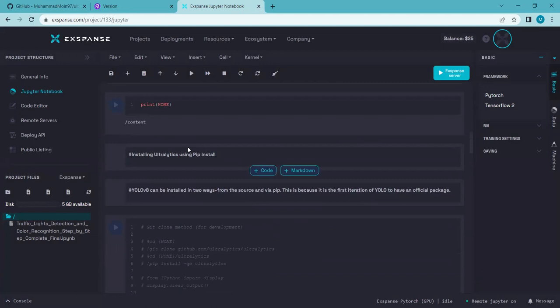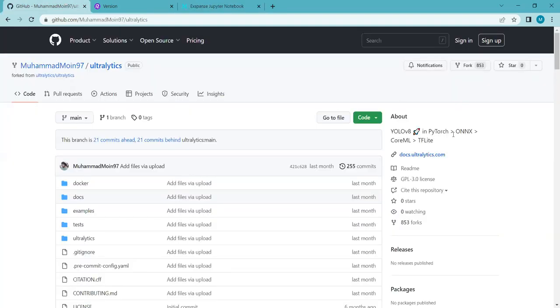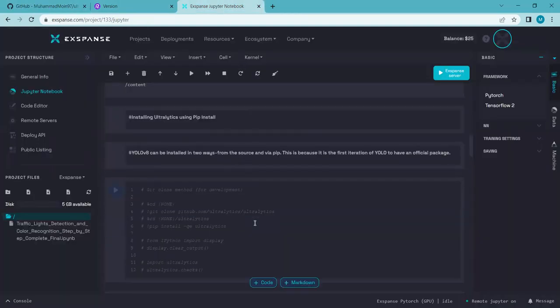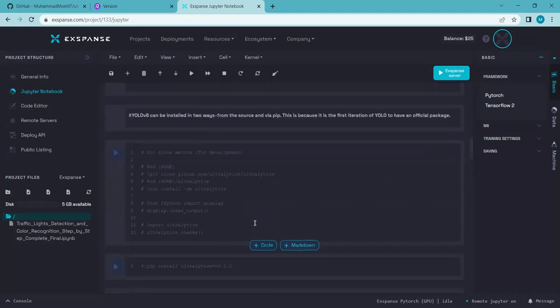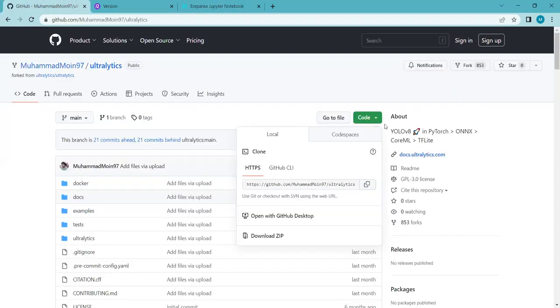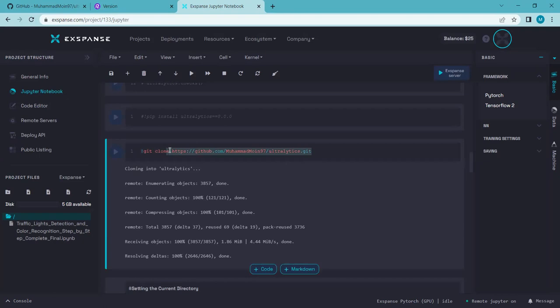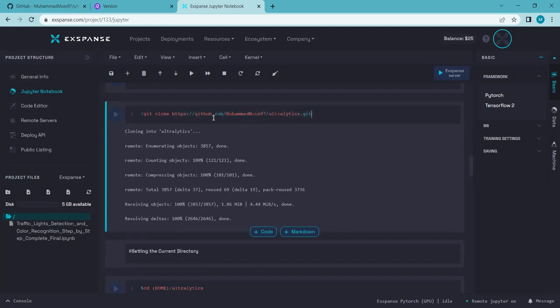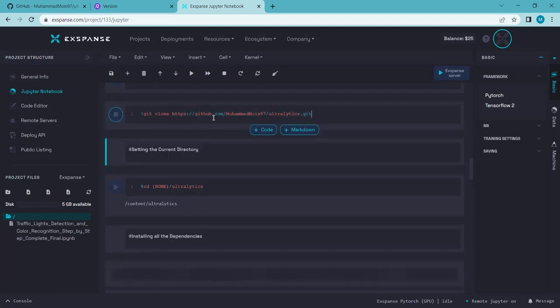YOLO V8 can be implemented in two ways: from source by cloning the GitHub repo using the git clone command, or by using pip install ultralytics. YOLO V8 is the first version of YOLO which has its own package, so pip install ultralytics will download the complete YOLO V8 package. I'm just cloning the GitHub repo here — I've copied the path and added the git clone command. If you run this cell, it will clone the GitHub repo. This might take a few seconds.